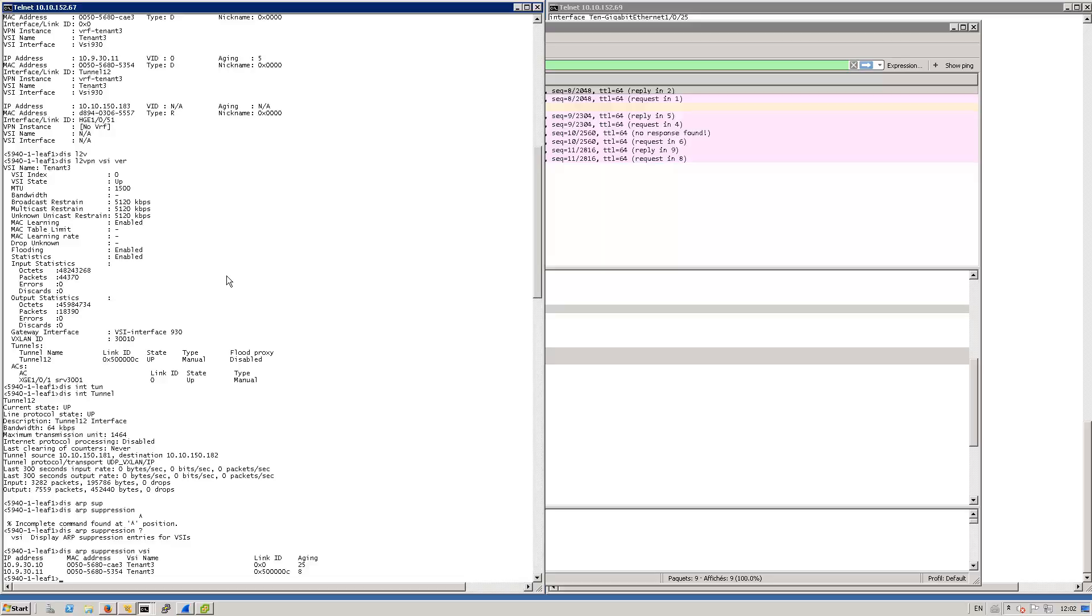Many other information you can have access to by yourself on the CLI to troubleshoot VXLAN, but more or less, here is the main information you would need. Thanks for your attention and talk to you later with another demonstration on VXLAN with EVPN.